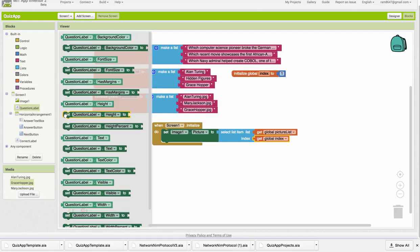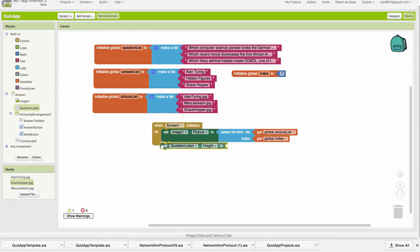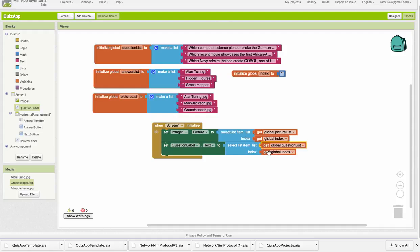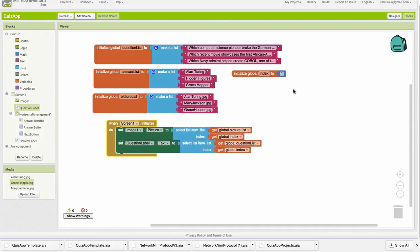So we want to set the question labels text to, I'm going to copy and paste this, however, we don't want to set it from the picture list, we want to set it from the questions list. And again, we're setting it to index 1, and we know that the global index has been initialized to 1, so that should work. This would be a good time to test the app, so I want to pause here and run the app and make sure the first question and the first image show up correctly.